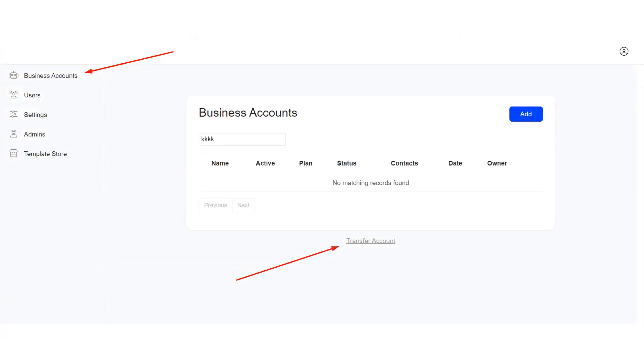Go to your white label dashboard and click on Transfer Account. Input the account ID and account key and you are all done. Let me show you.